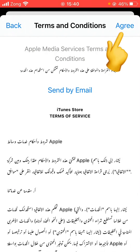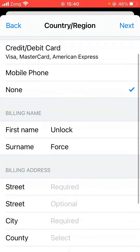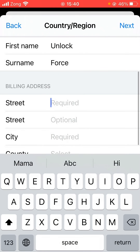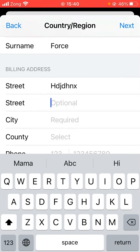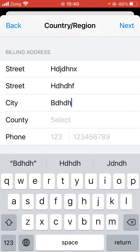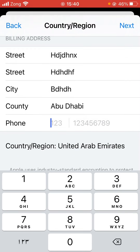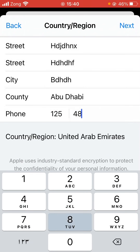Tap Agree. Here is the payment method — you have to select None. Fill in your details; you can enter a fake one. Some countries will ask for a zip code — you can search on Google, or use your city name. For phone number, you can put any familiar number. Then tap Next.